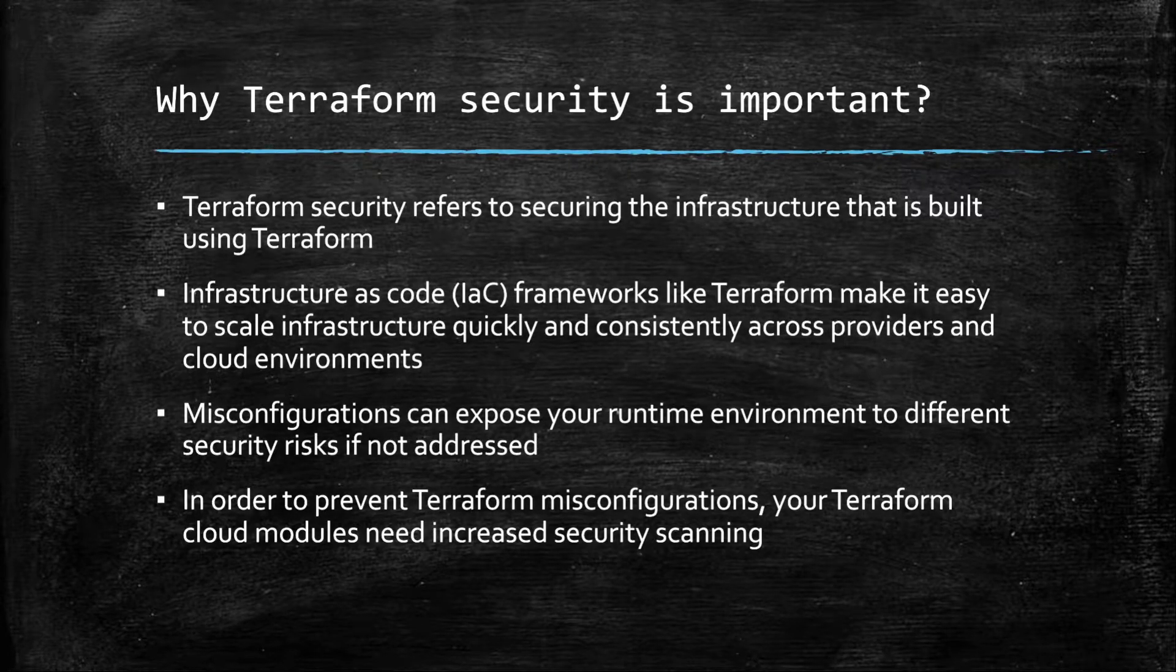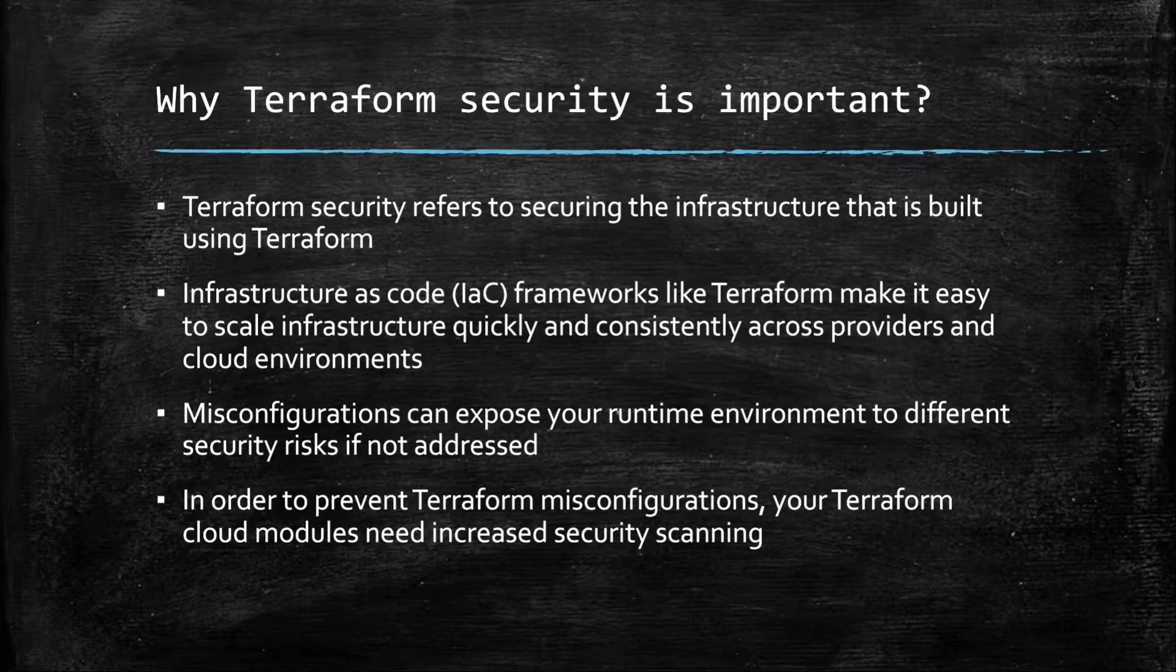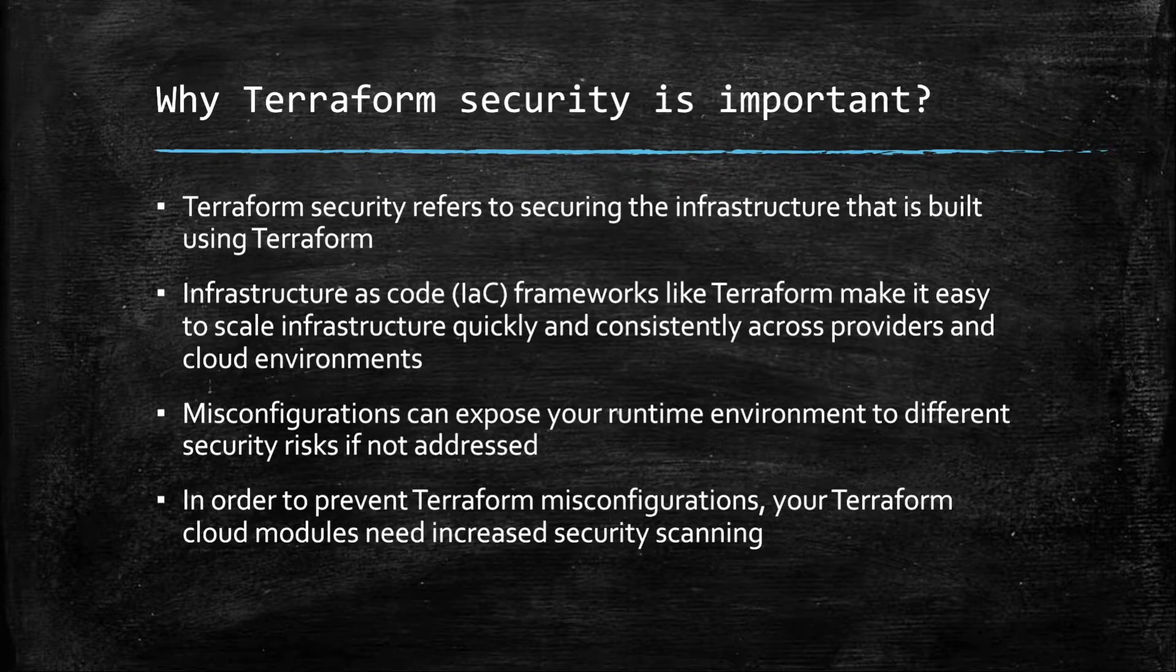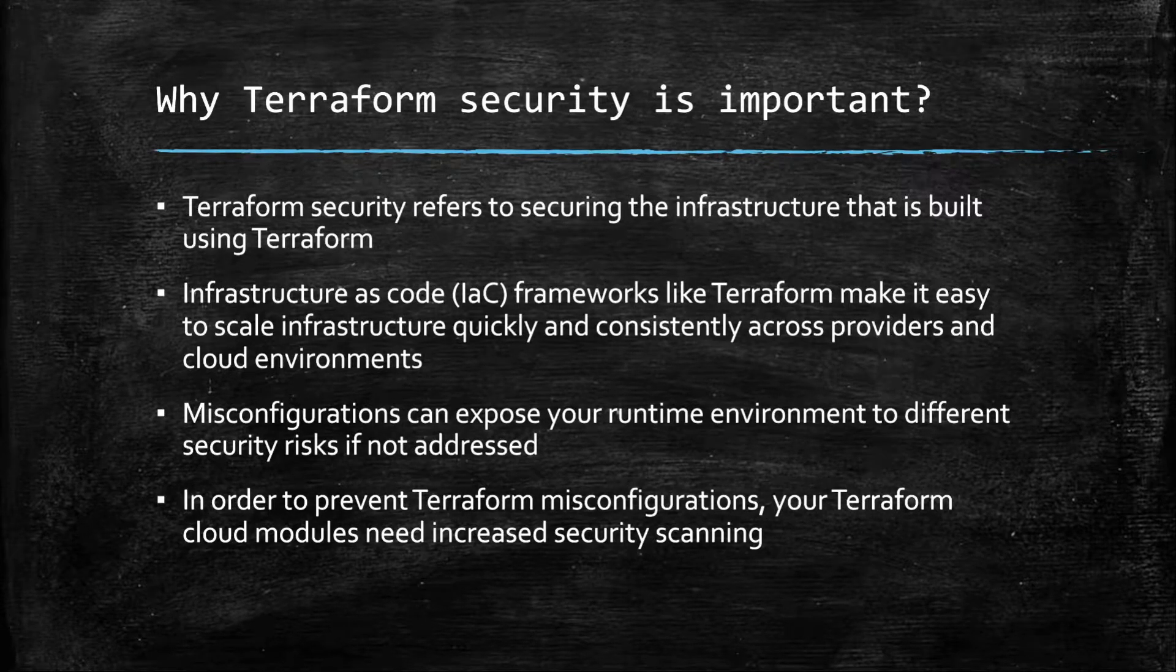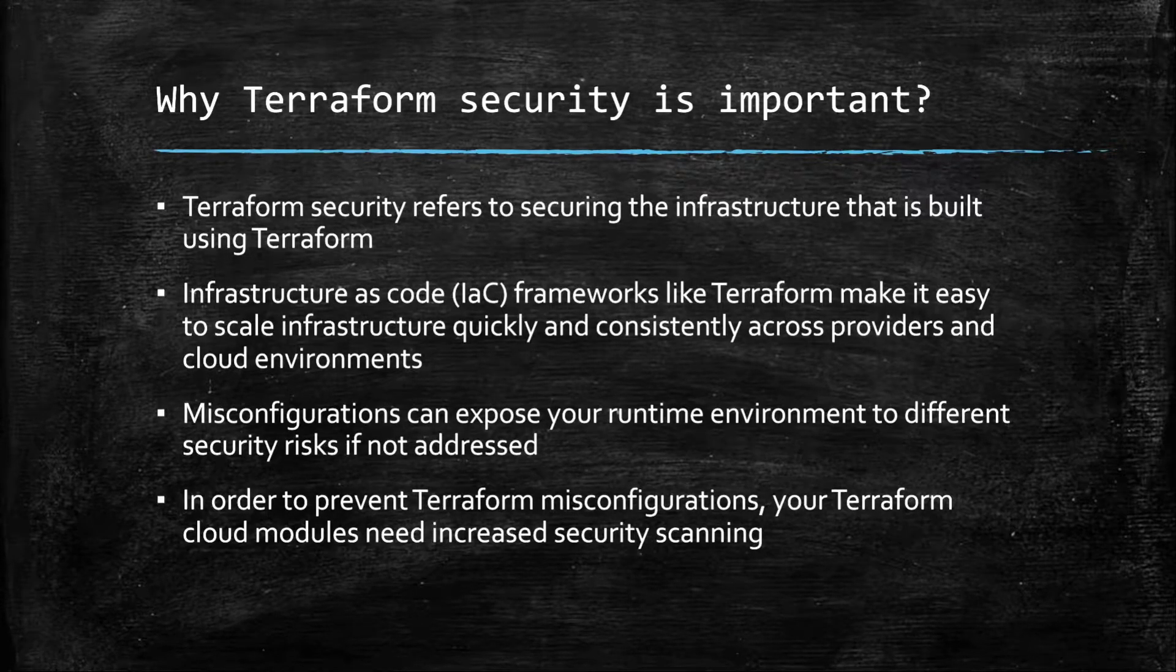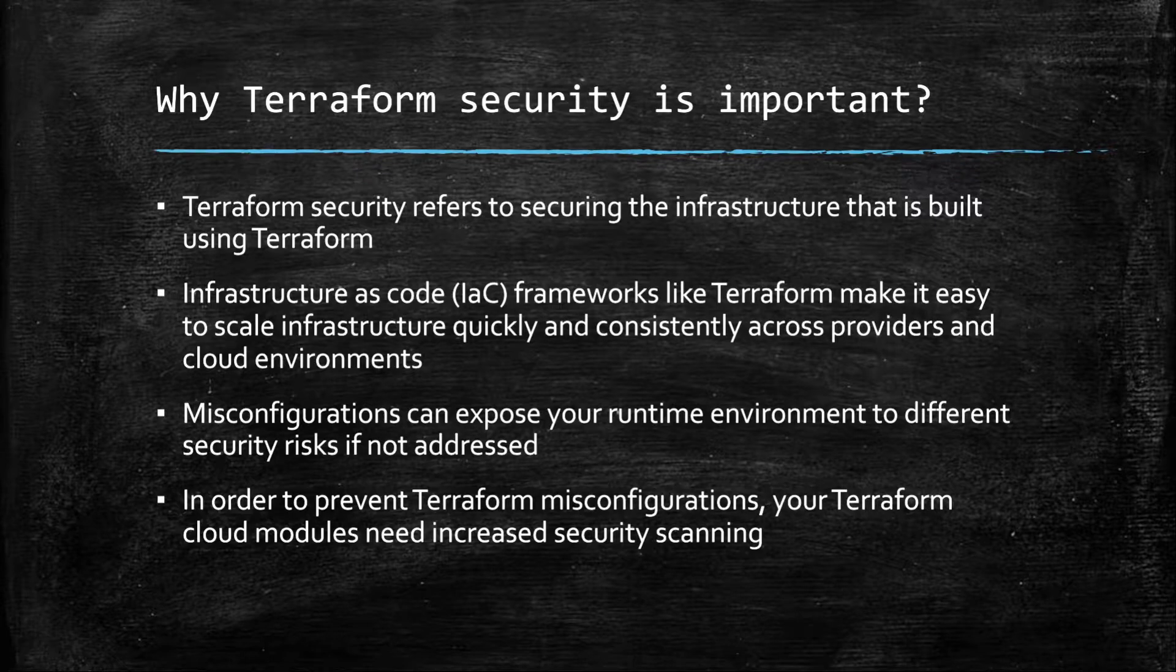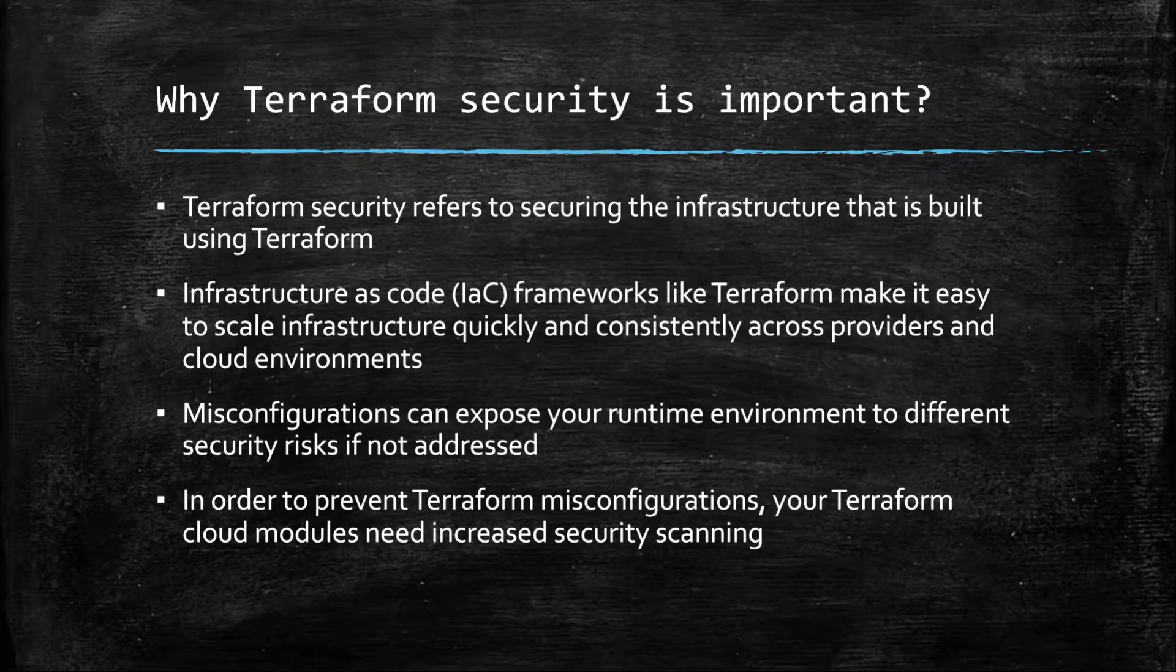Starting with why Terraform security is important. Terraform security is not really about securing Terraform, the infrastructure as code tool. Terraform security refers to securing the infrastructure that is built using Terraform.